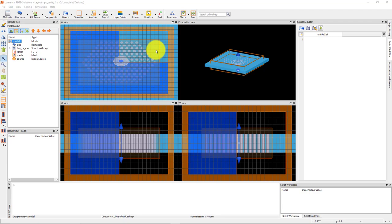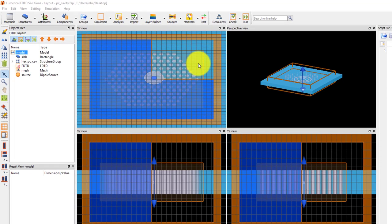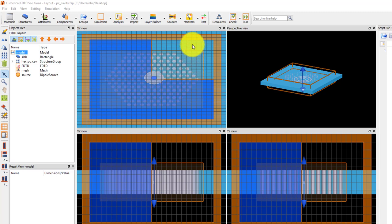Symmetry is used in the simulation region in the x and y directions to reduce the memory requirements. Here we want to add a time monitor to measure the resonant fields of the cavity and look at the spectrum of the fields to determine the resonant frequency that's excited.